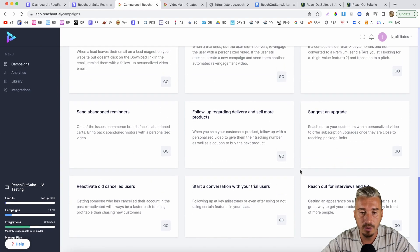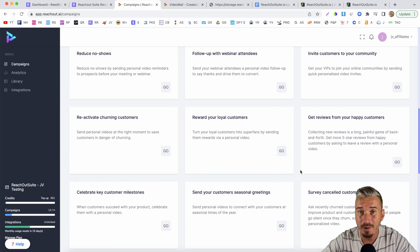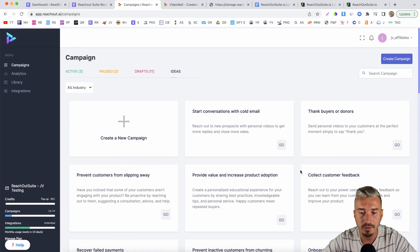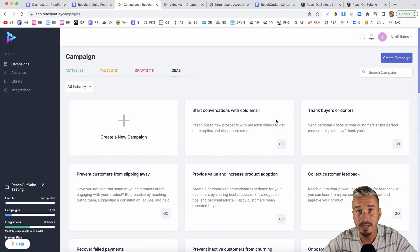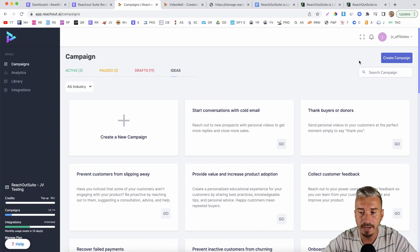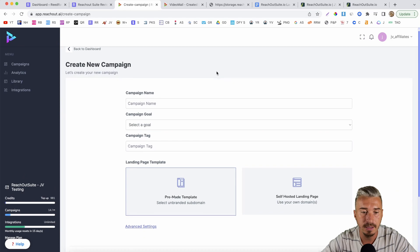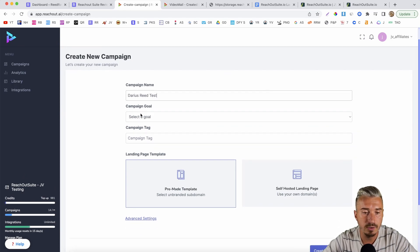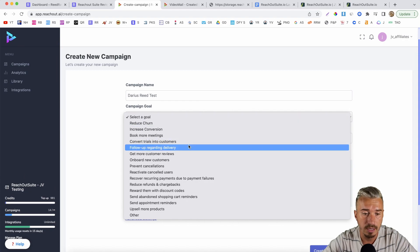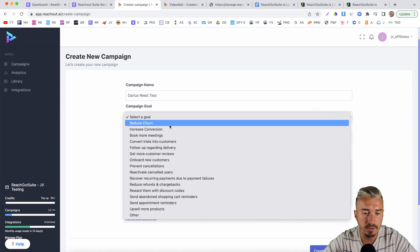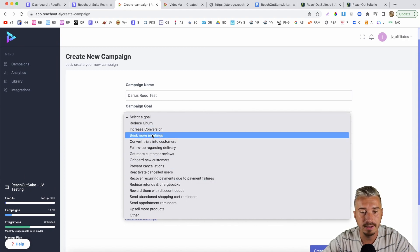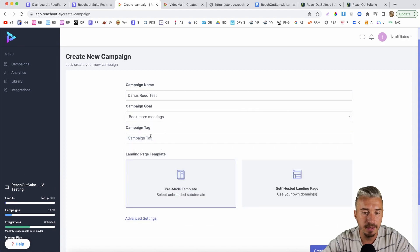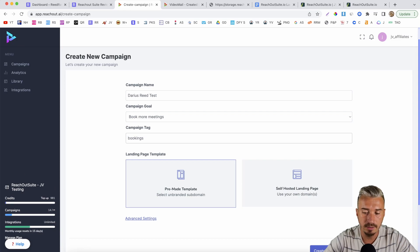Basically, you can send any type of email using this tool, and you can create these personalized video messages. Now, if you want to create a campaign, just click on Create Campaign here, name your campaign, then you want to select your goal. So let's say we want to book more meetings. And if you want to tag this campaign, you can do so — let's say 'bookings'.